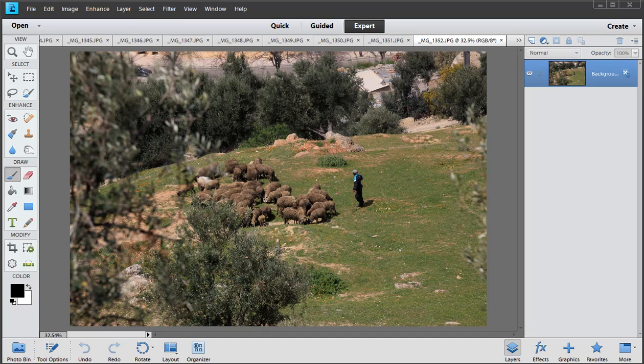Hello everybody, Robin Nichols back with some information about making a jigsaw panorama. Now first off, what's a jigsaw panorama?